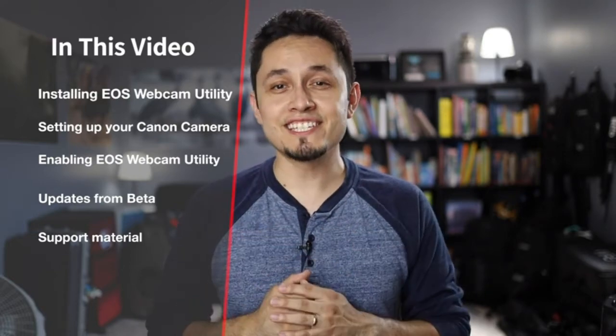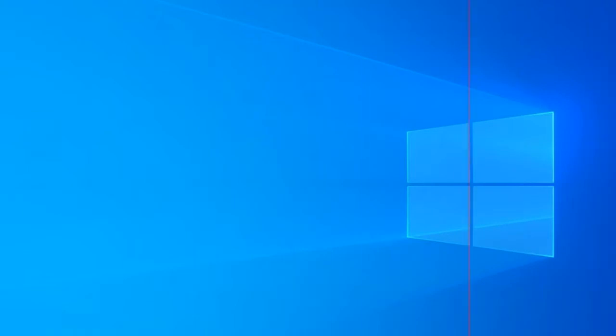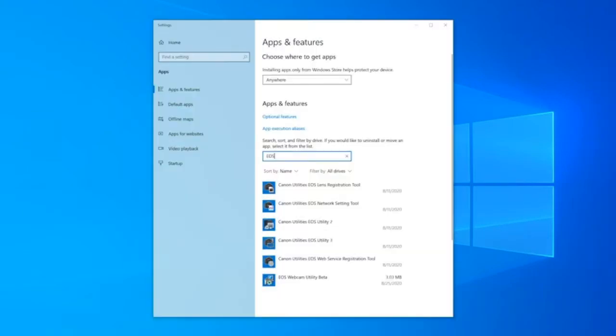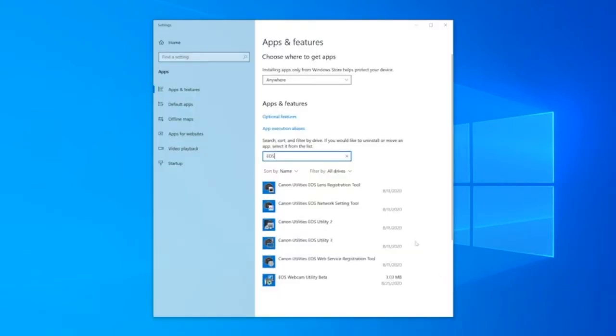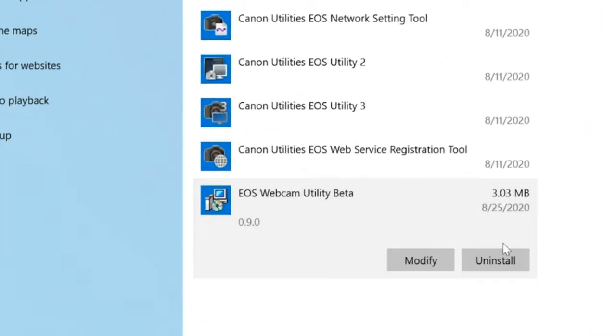So let's get started. Before we start, if you have the beta version of EOS Webcam Utility installed on your computer, be sure to uninstall it before proceeding.